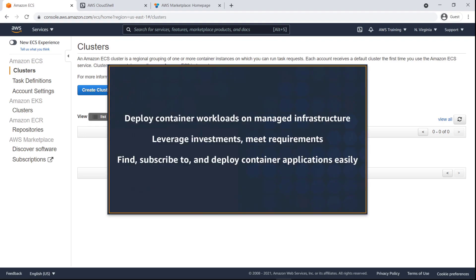In this video, you'll see how to subscribe to and deploy a container-based product from AWS Marketplace using Amazon Elastic Container Service Anywhere or Amazon ECS Anywhere.